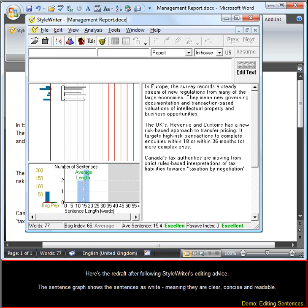Here's the redraft after following StyleWriter's editing advice. The sentence graph shows the sentences as white meaning they are clear, concise, and readable.